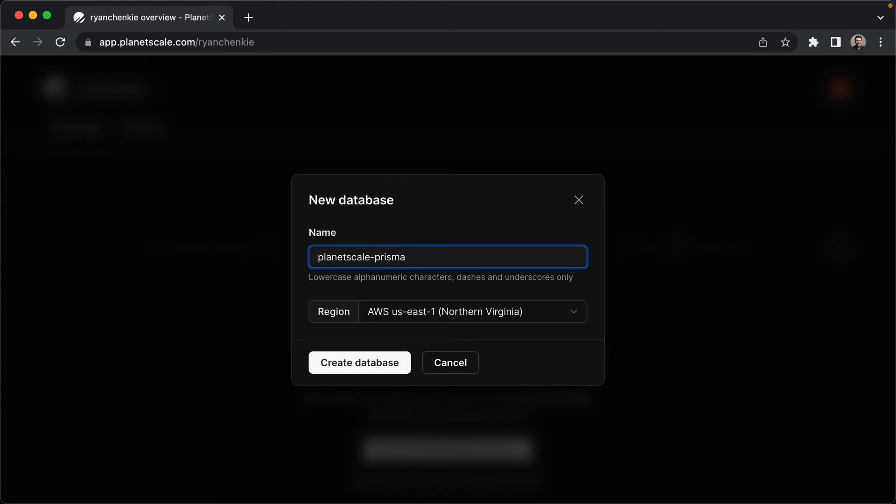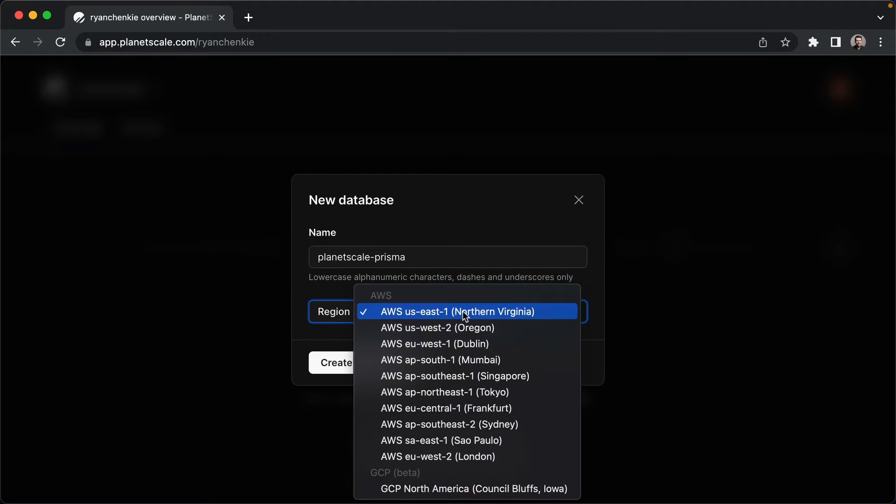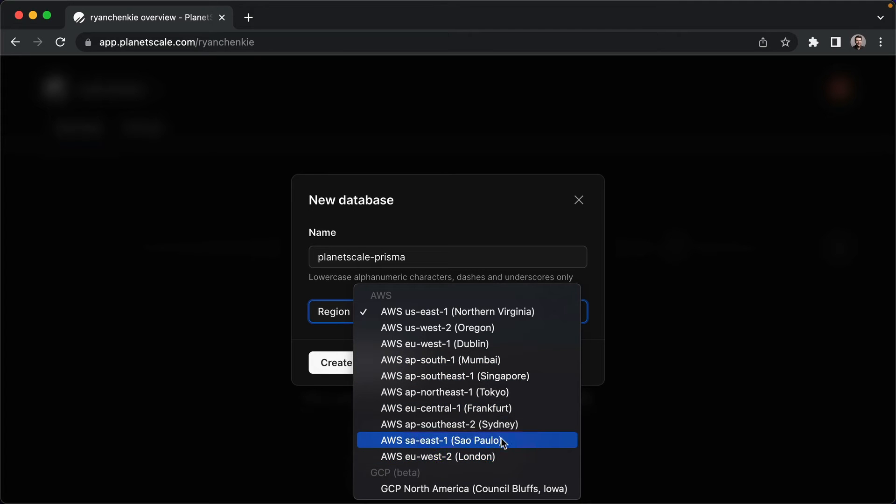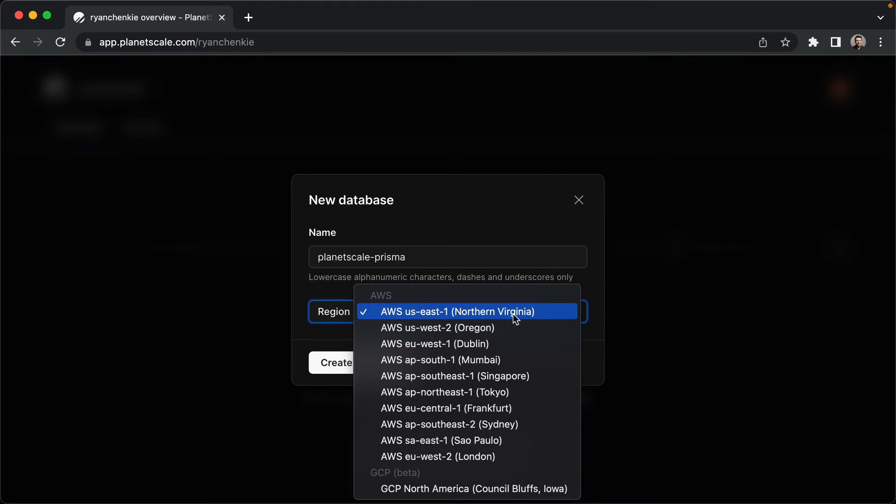We get a choice for region, we've got a default to US East 1, but there's a whole bunch here, so have a look through, see what is closest to your users in general, and pick the best one.